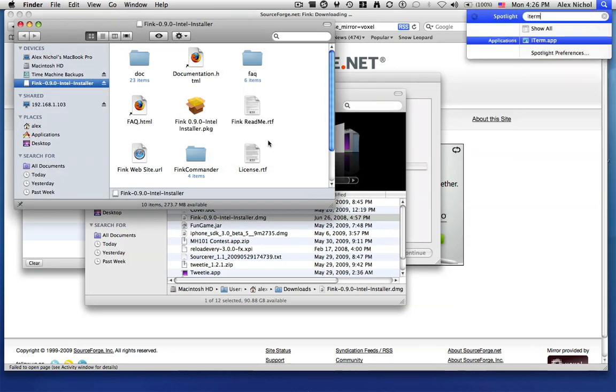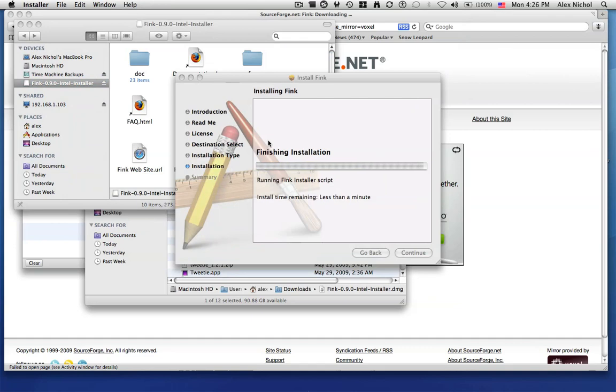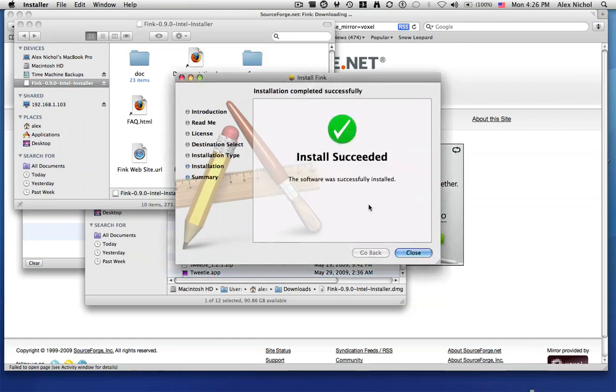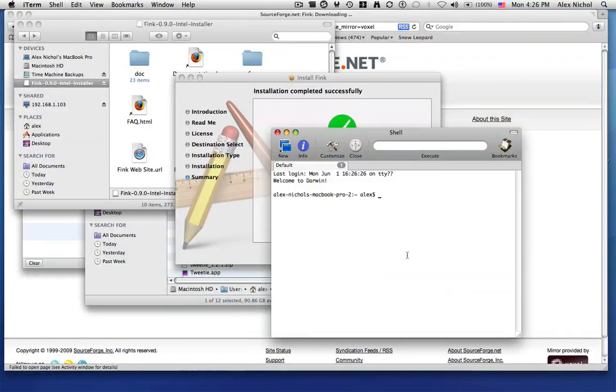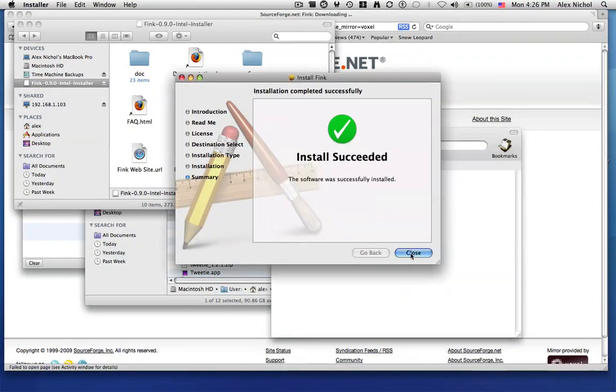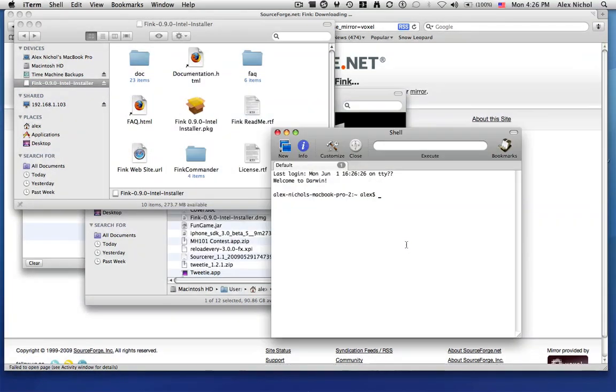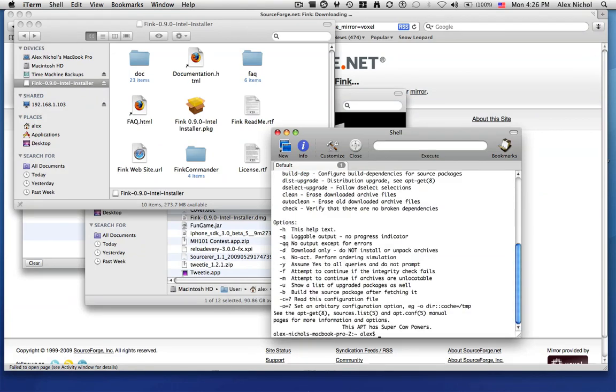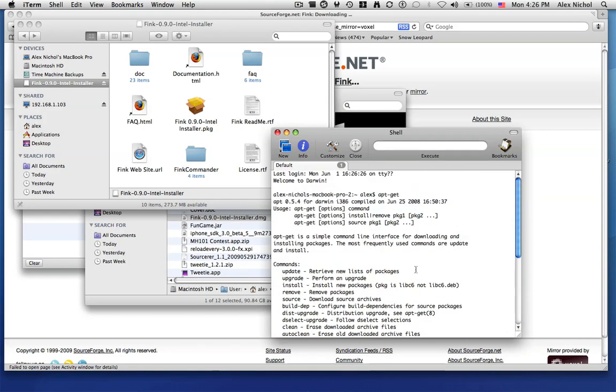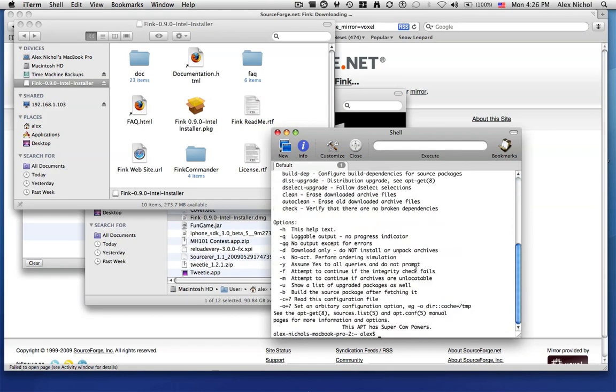So once you open up Terminal, or iTerm, after it's done installing, you'll be able to, if you type apt-get, it'll bring up a list of options and stuff. If that doesn't happen,